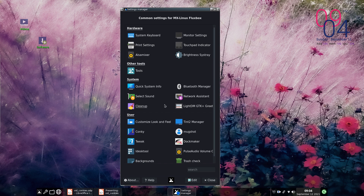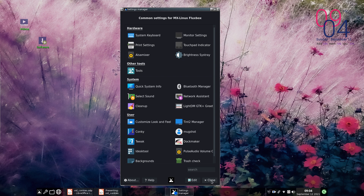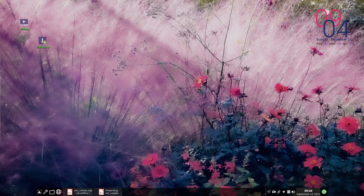Here's the Settings Manager — I keep it kind of narrow. You'll see right up here in the hardware section there's Touchpad Indicator. I already have it set up, so when I click it now, it's just going to reveal the icon down in the system tray. So there's Touchpad — there it is down there.